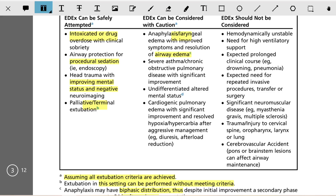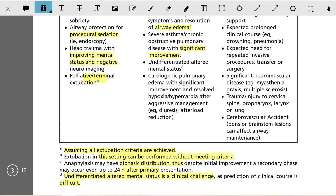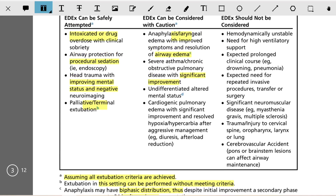Caution is also warranted in cases of severe asthma or COPD with significant improvement, and undifferentiated altered mental status. Altered mental status is a clinical challenge as prediction of clinical course is very difficult in these patients. Cardiogenic pulmonary edema with significant improvement should also be approached with caution.